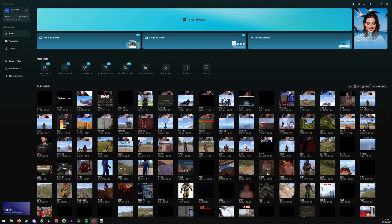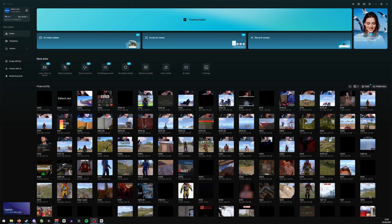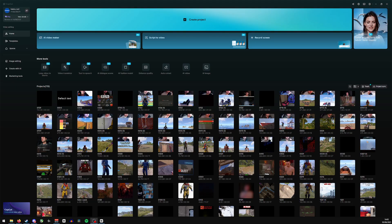Hi guys and welcome back. Today we're going to be looking at how to copy the text style in a video here in CapCut. Now if you're new here or if you found the video helpful, please give us a like and a comment down below, as it really helps the channel out with the algorithm.